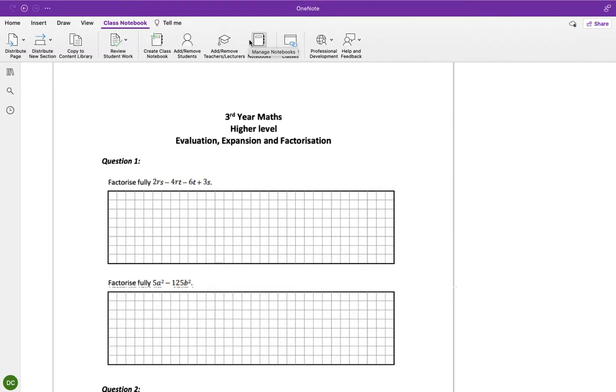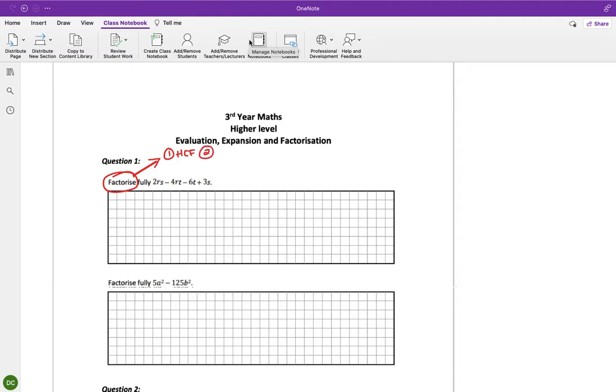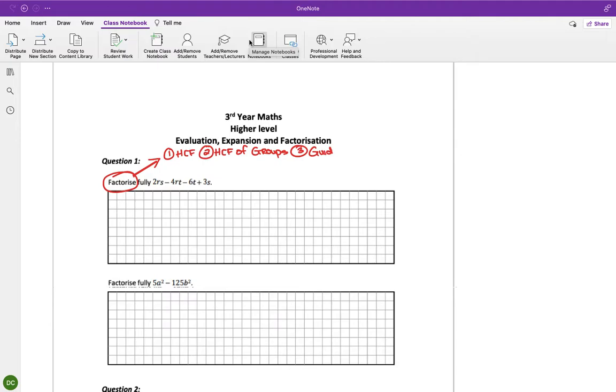This question says factorize. Factorize means I'm going to have one of four solutions: highest common factor, highest common factor of groups or by grouping, three is the guide number which is for trinomials, and four is the difference of two squares.